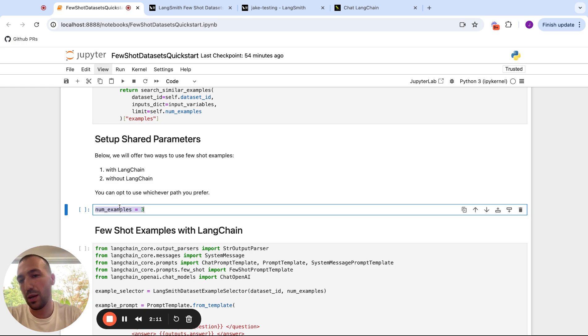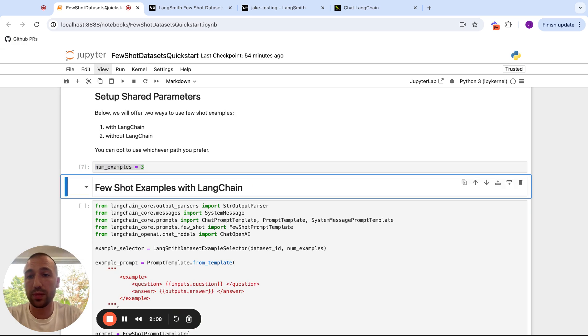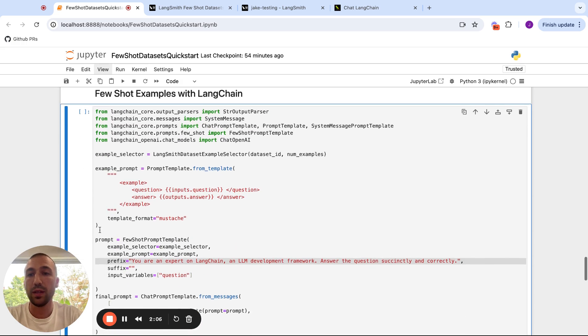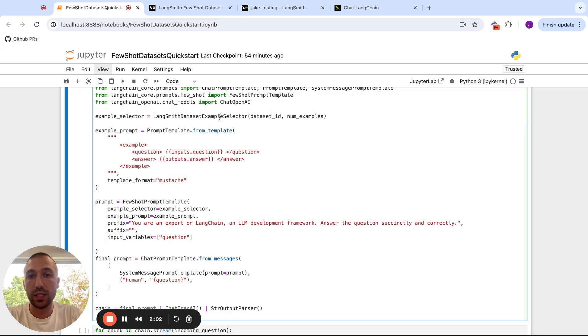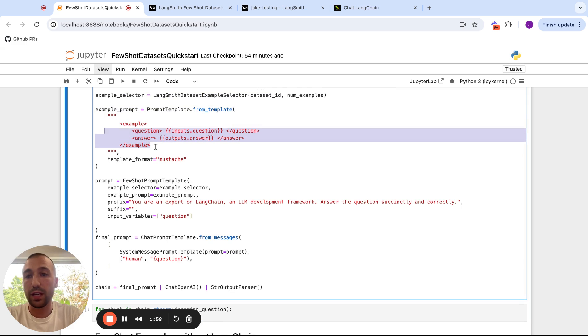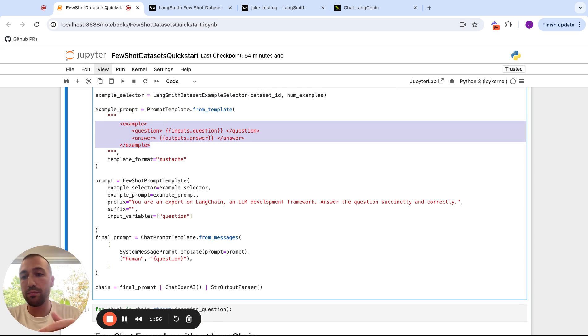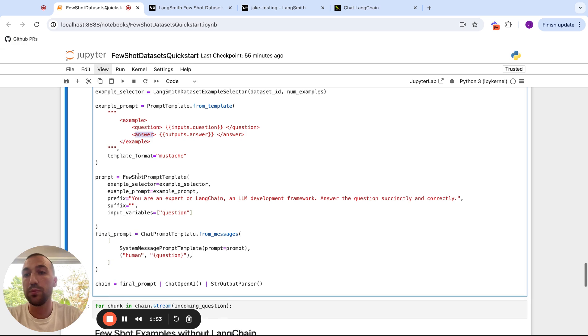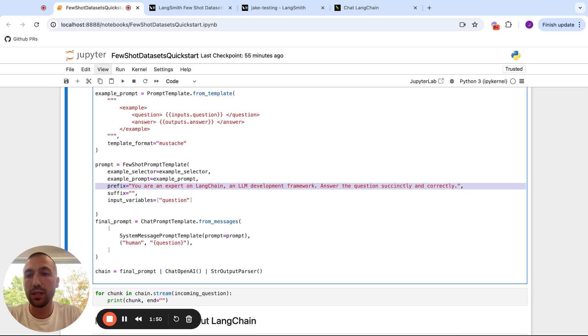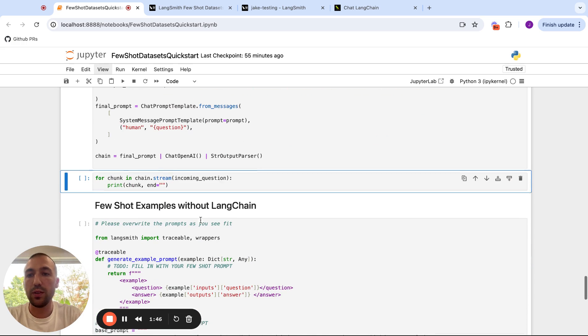So there's one hyperparameter, which is the number of examples we want to pull to put into our prompt. And now let's run this with LangChain. So what we're going to do is we're going to use this example selector on our dataset ID. And then for every example, basically pipe this in with its question and answer shown. And then we're going to use the same base prompt for asking the question from ChatGPT.